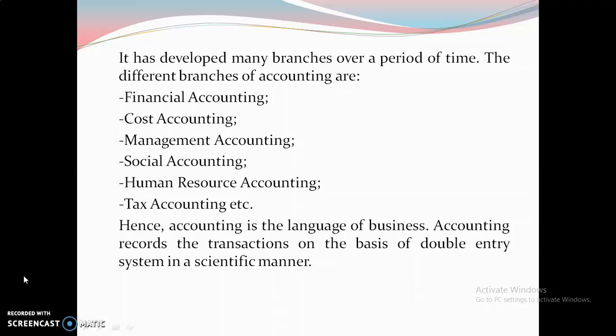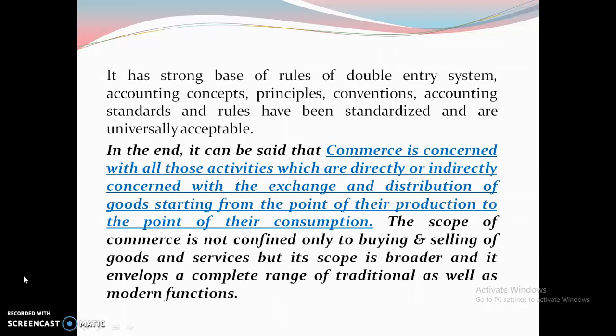Accounting is called the language of business. It records transactions on the basis of the double entry system in a scientific manner. Accounting concepts, principles, conventions, accounting standards, and rules have been standardized and are universally acceptable.